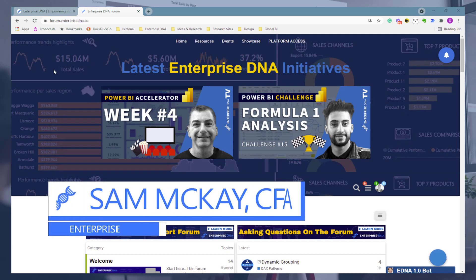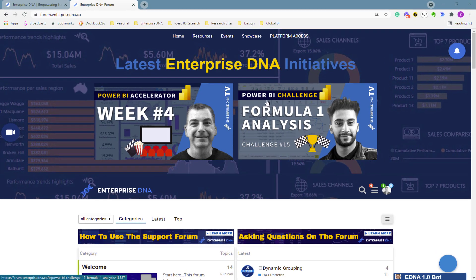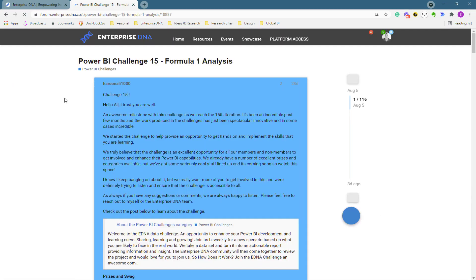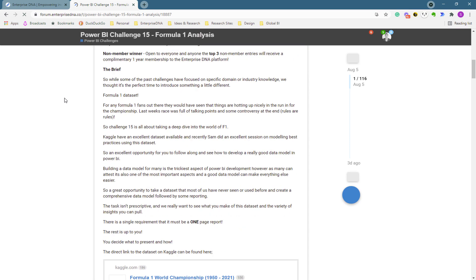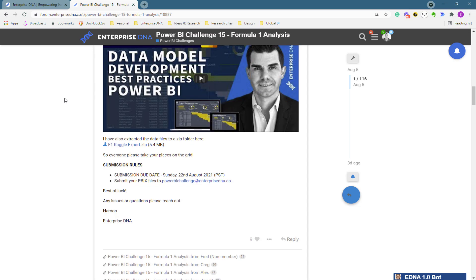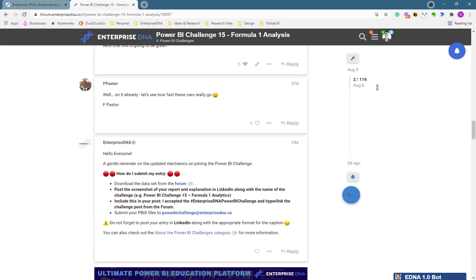Hey everyone, Sam McKay here from Enterprise DNA. I just want to take this opportunity to run through some of the most incredible Power BI reports I think you'll ever see. We run Power BI challenges, and our last challenge which finished recently was Challenge 15 on Formula One analysis. I'm going to dive into what I feel are some of the best submissions in this particular challenge — honestly, some of the best submissions I've ever seen around Power BI reports and analysis.